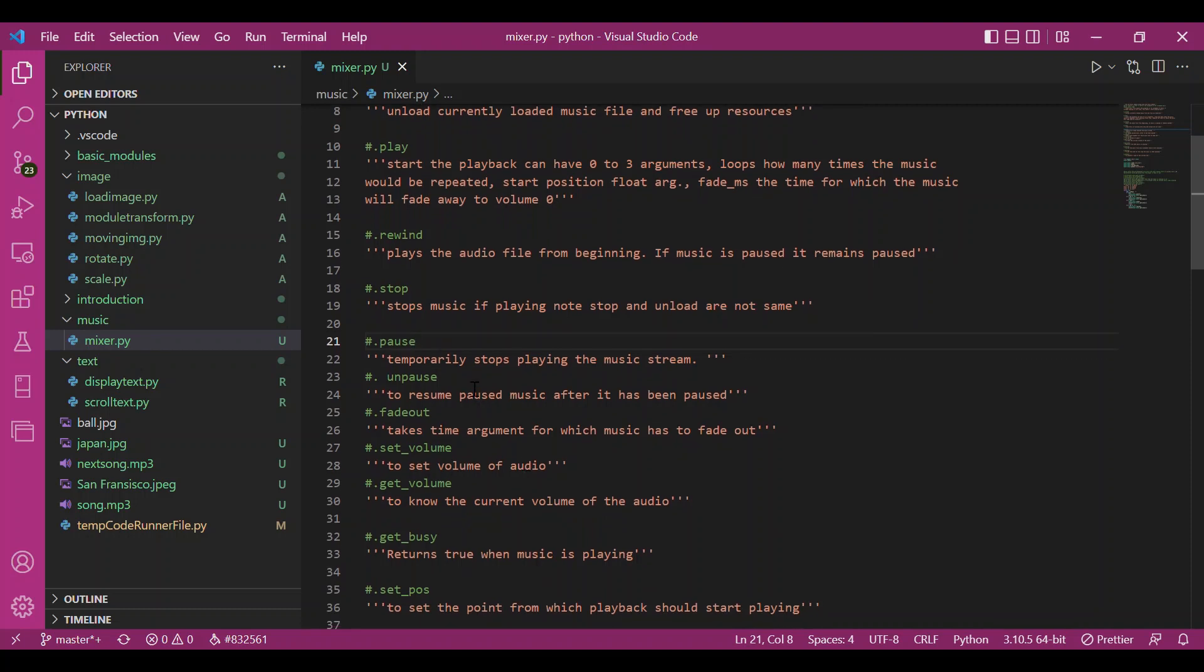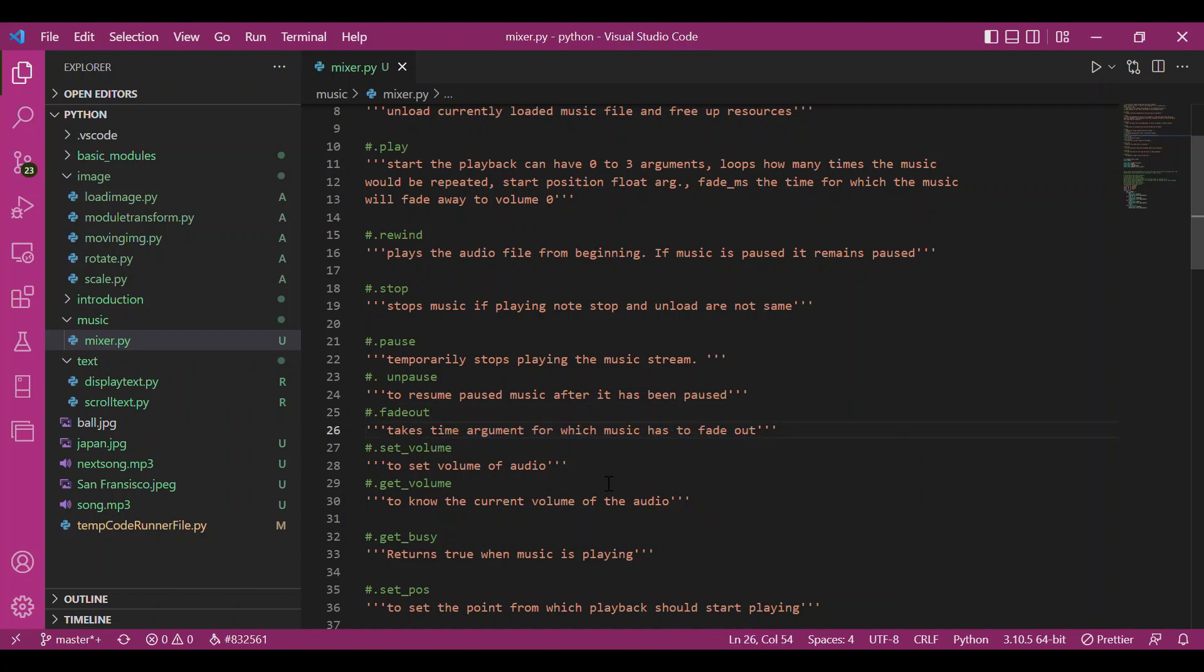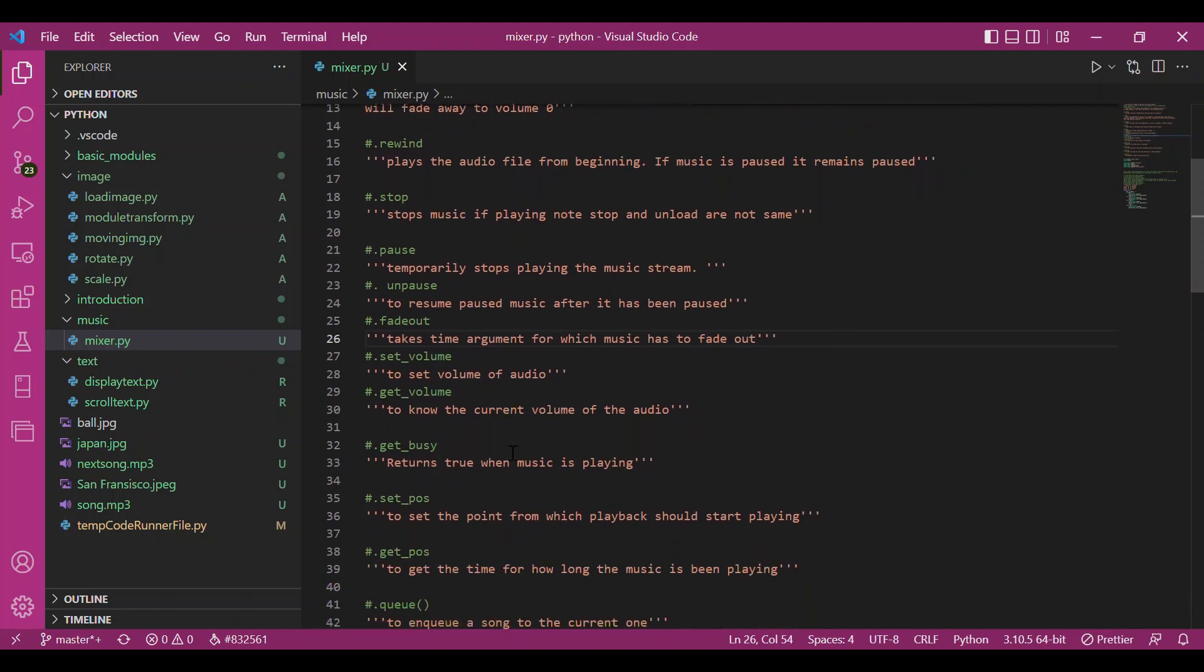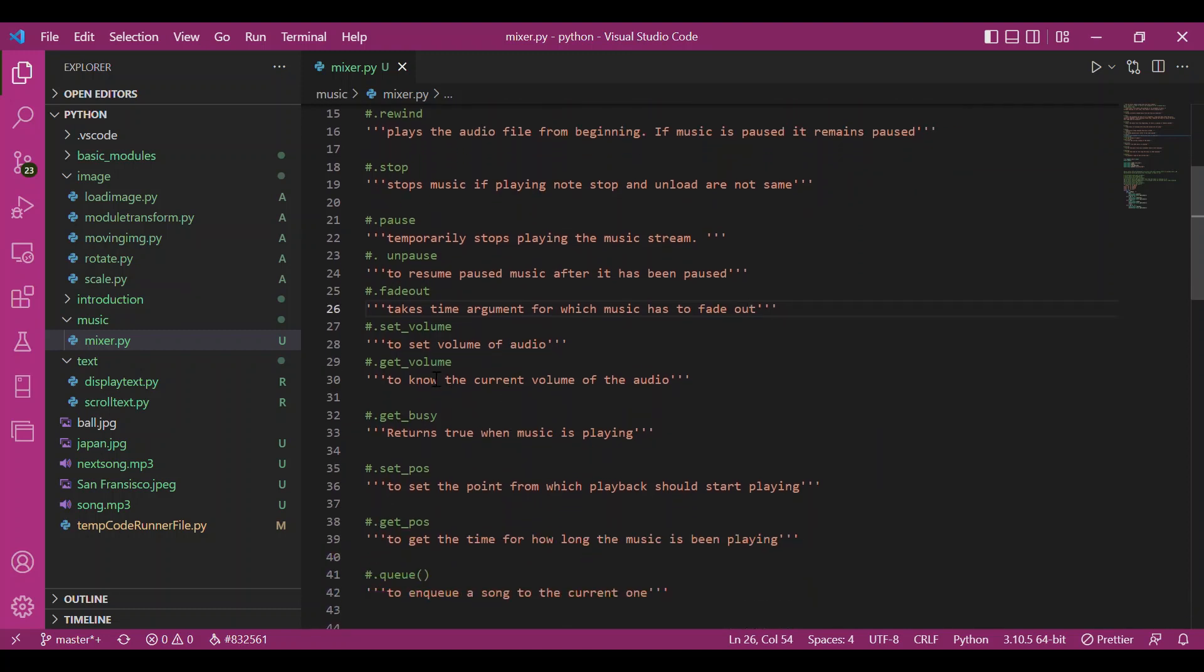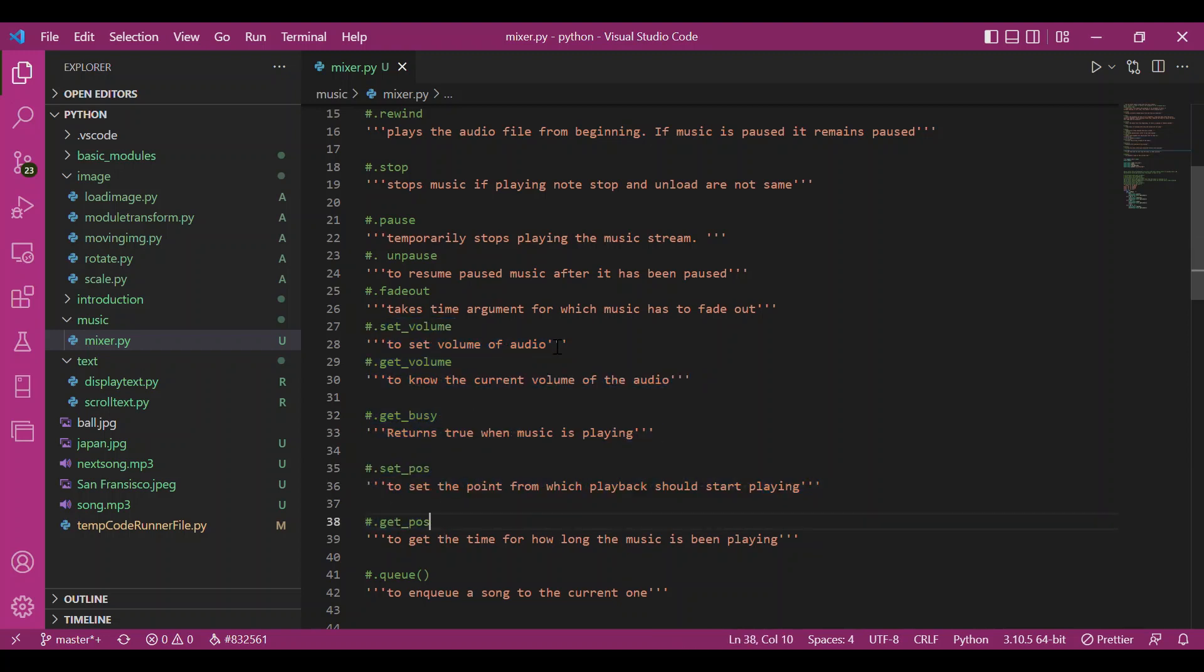We have the pause function to temporarily stop the music, then the unpause function to resume the music after it is paused. Then we have the fade out function which takes a time argument for how long music should fade out in milliseconds.